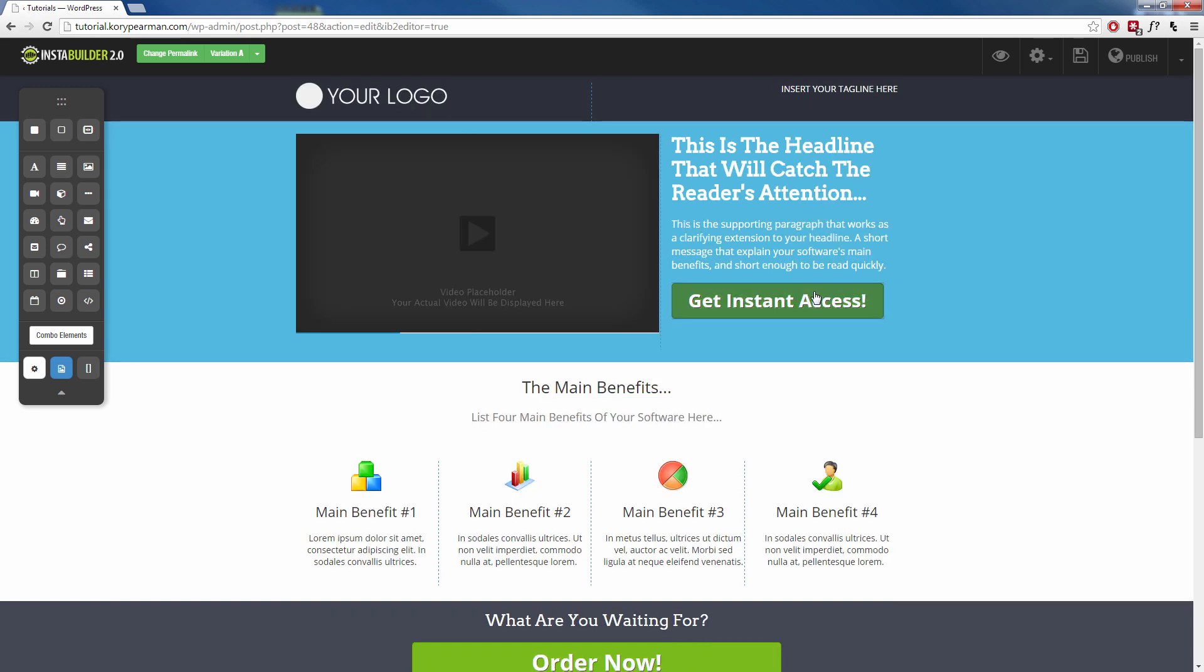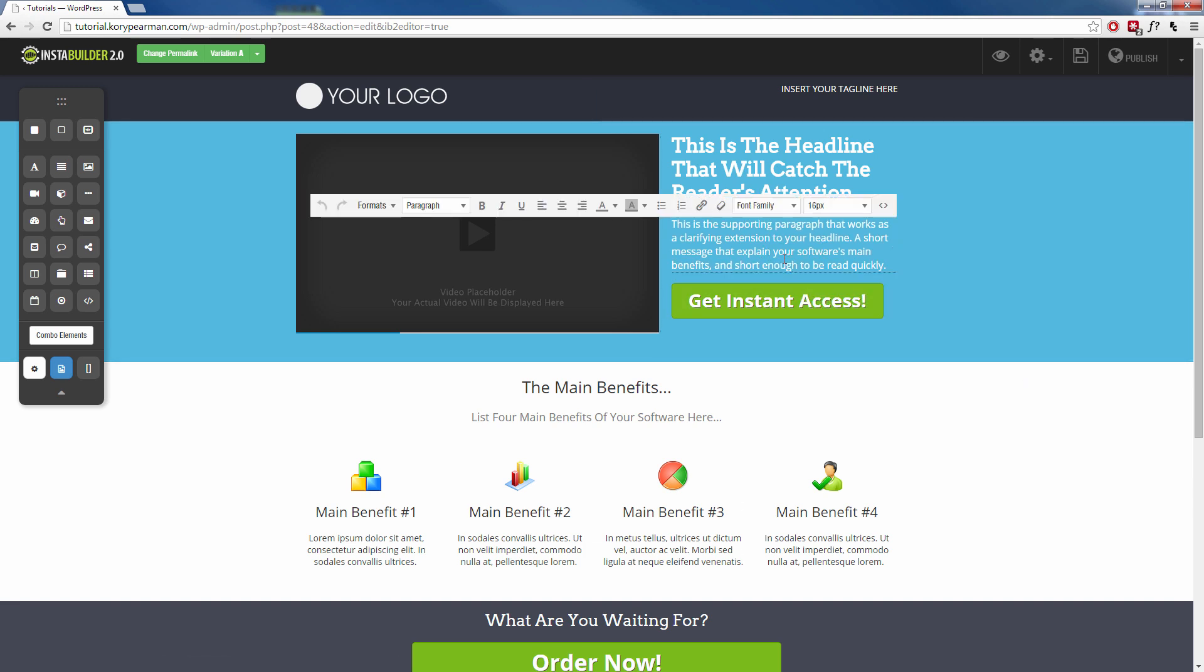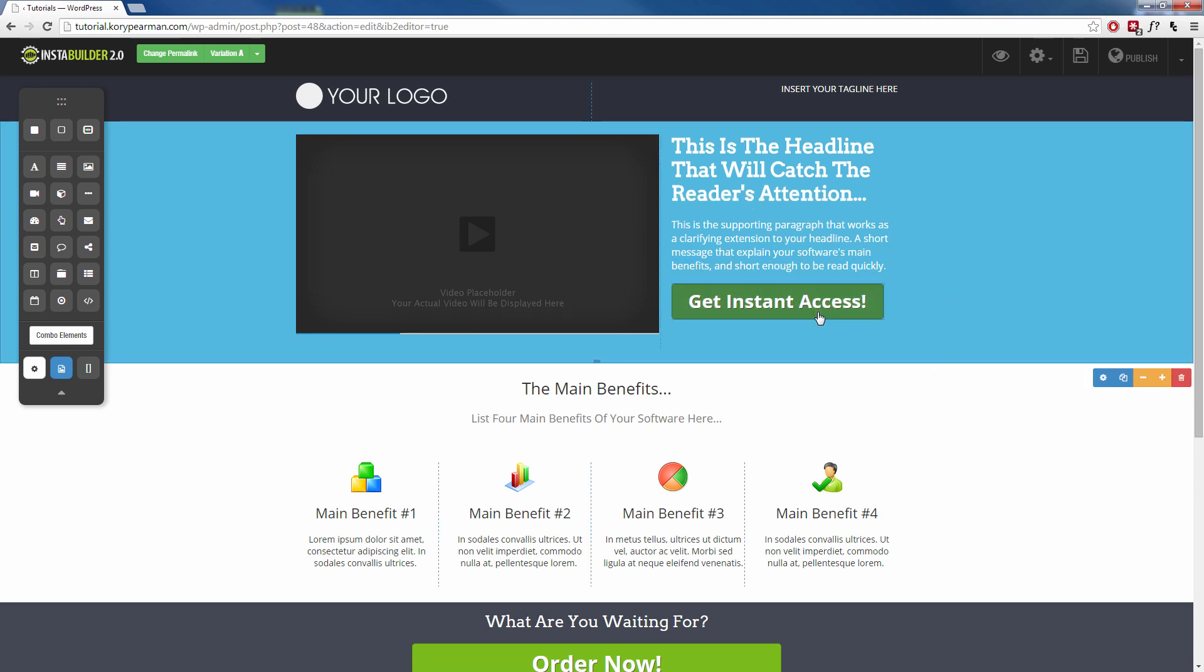Now like I said, we can click on any element and change it. If I click on the text here, I can then click on the little pencil symbol, and I can type right inside of the visual editor itself. I can delete this text, I can highlight it, I can change the font, I can change the color, I can change anything about this text that I want.